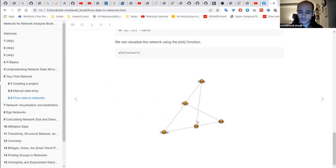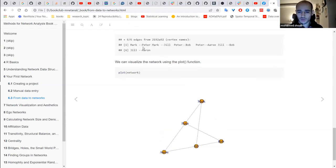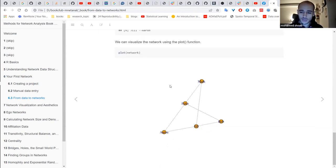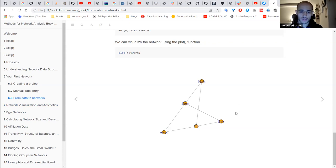Finally, calling `plot()` on the network returns a visualization. The plot shows five vertices and six links. You can see Mark has two connections: one with Peter and one with Jill. The plotting using igraph is very rudimentary and not very beautiful. In the next chapter, which focuses on network visualization and aesthetics, we'll go deeper into modifying and improving appearance, and also look at other libraries like ggraph and tidygraph.